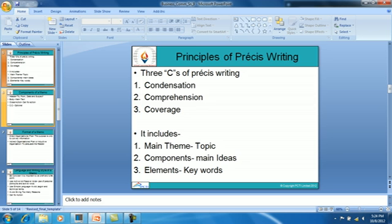Precise writing requires a lot of skill and is not just about chopping sentences and words to reduce length alone. All three C's are equally important for a précis to be meaningful and readable. A perfectly condensed article is of no value if it cannot be understood; similarly, an article which is perfectly understood but omits key ideas is not of much use since it does not reflect the original.